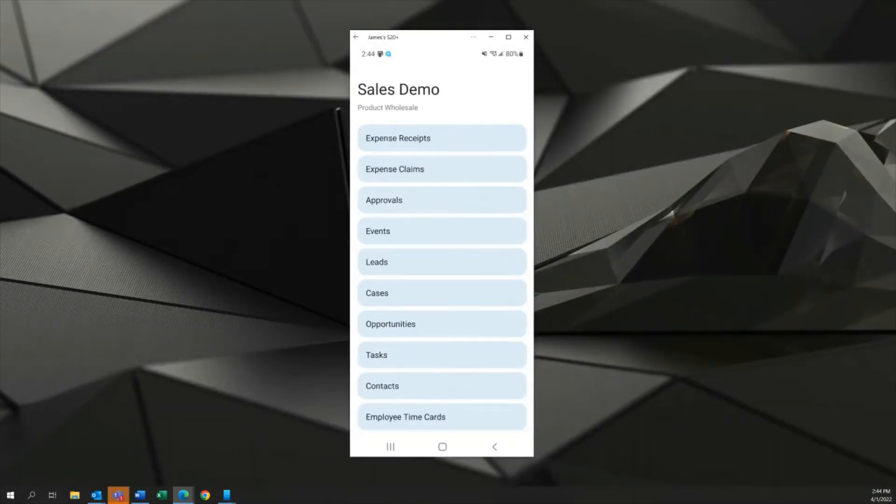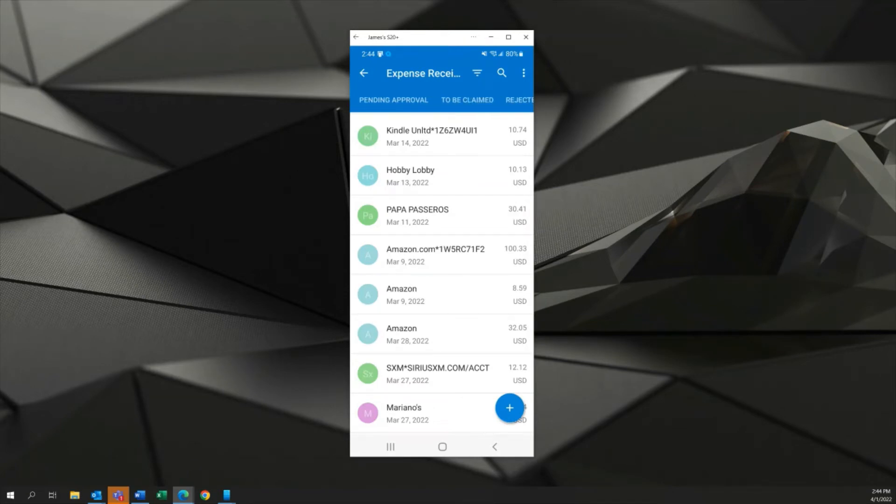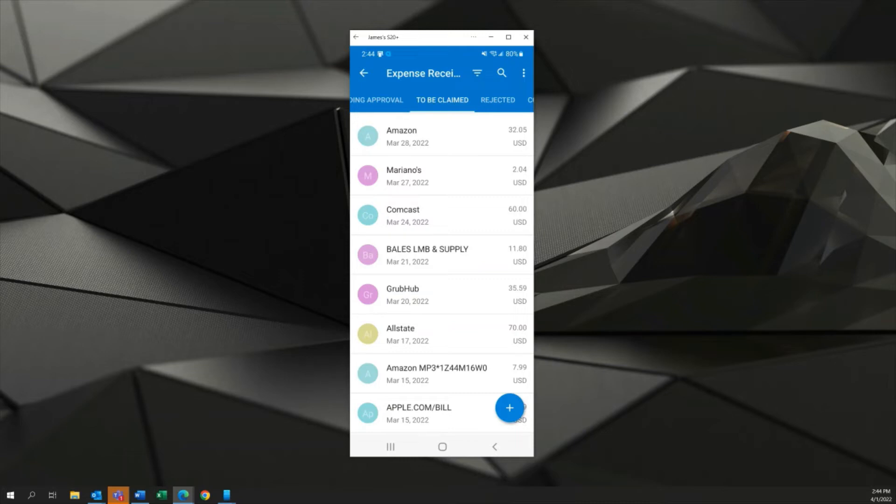And now we'll go into expense receipts move over to the tab that says to be claimed and you can see those are all the receipts that I need to claim as an employee. I've already worked on the Amazon one so now let's jump into the Mariano's receipt.